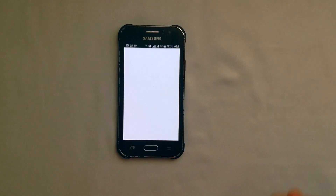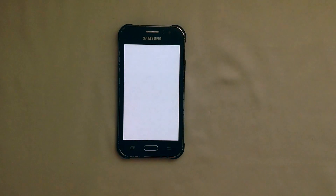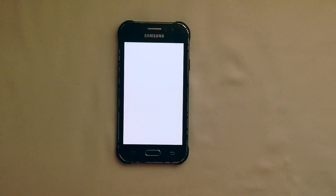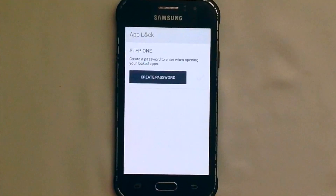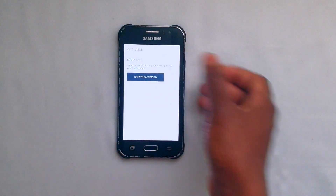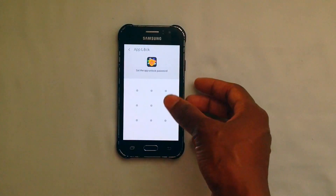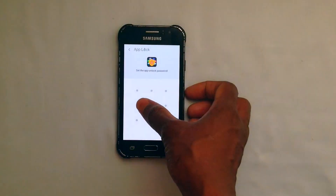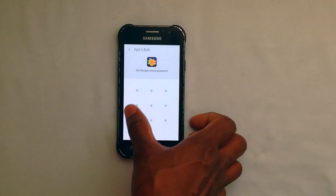Let's open this and see. To start with, you have to create a password. With this one I can input a different password.